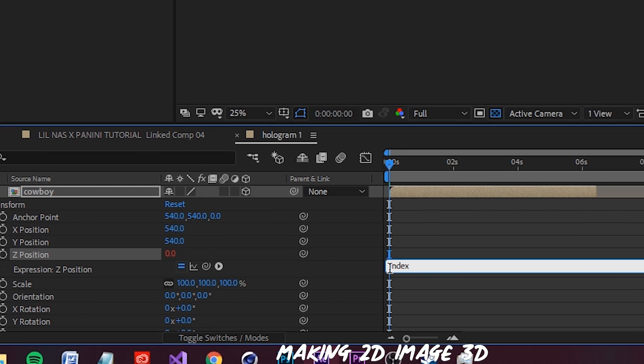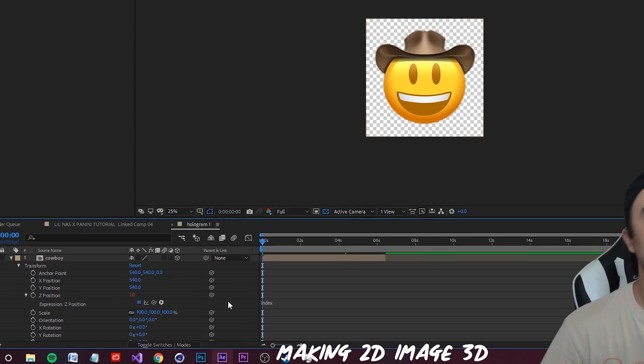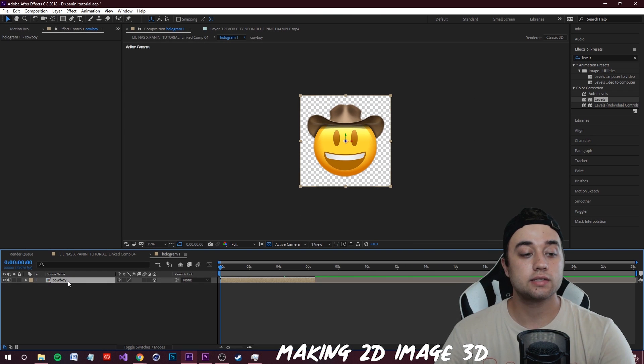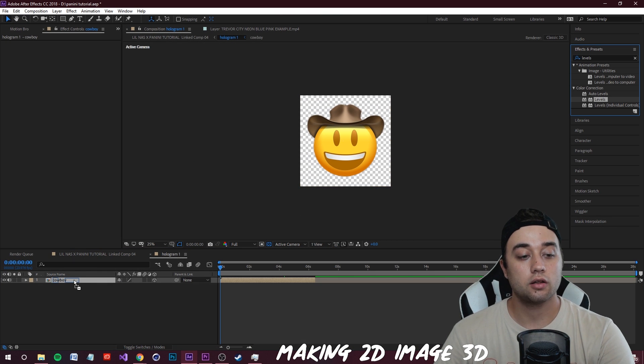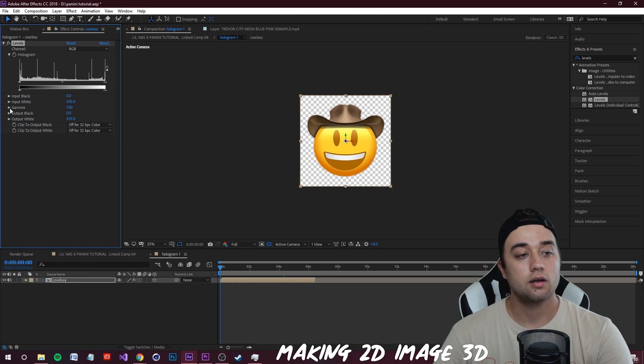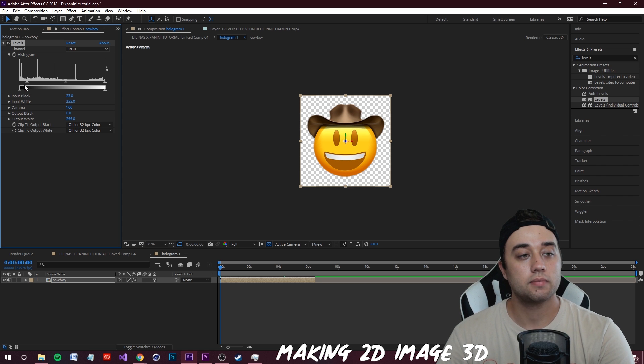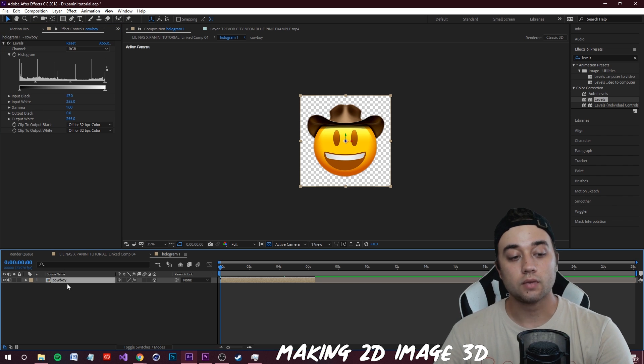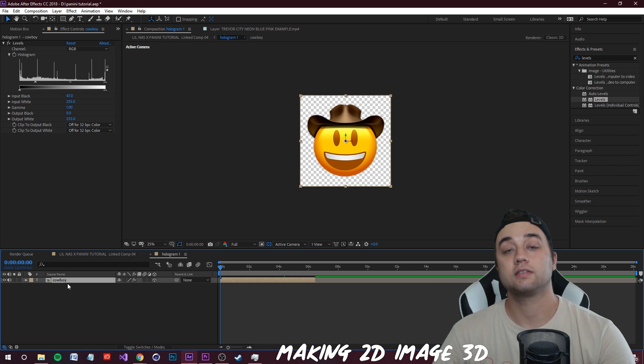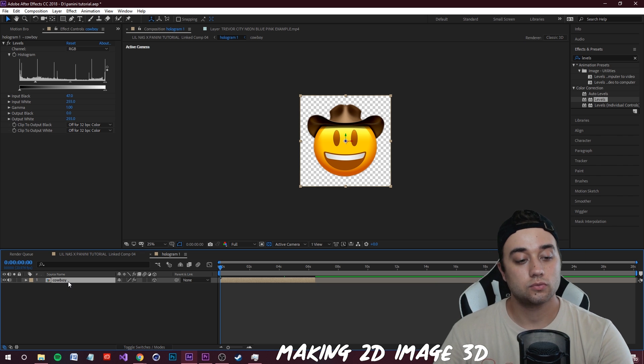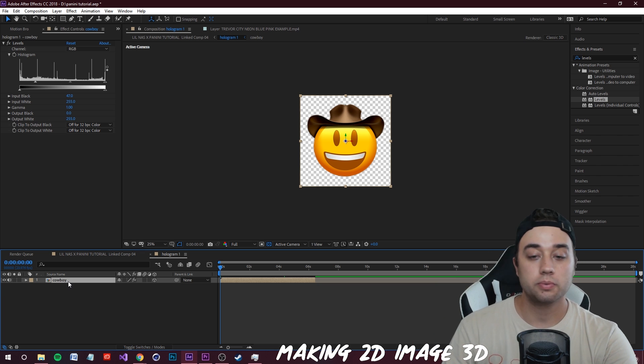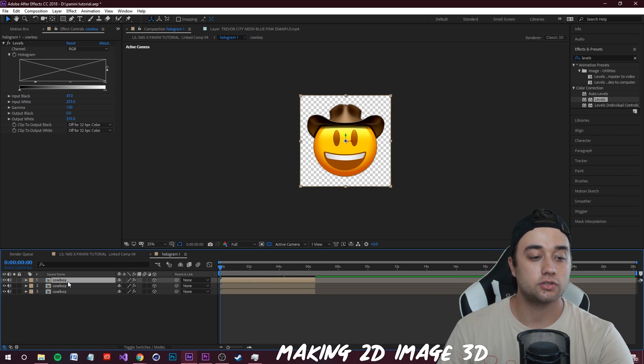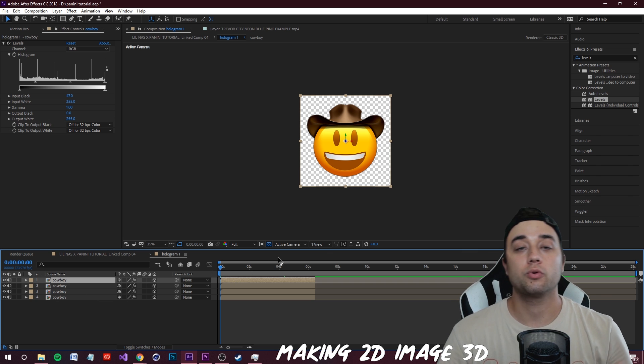Now we can select this layer and we're going to apply a levels color correction onto here and just make it a little bit darker. I'll just put the input blacks up, maybe just move this in - you'll see why we're doing this later. Now select this layer, click Ctrl+D just to duplicate it a few times. So I Ctrl+D'd four times.